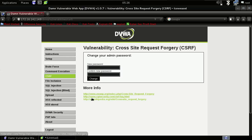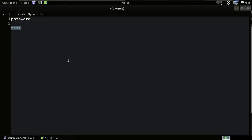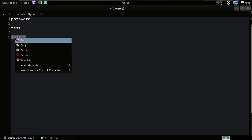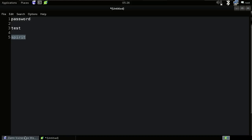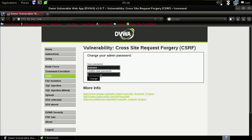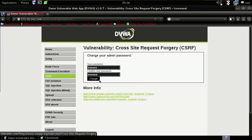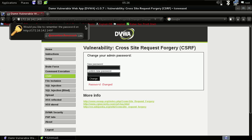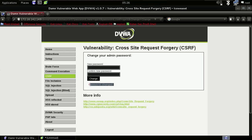Let me again change the password — this time to 'spirit'. Copy and paste it in both fields, then change it again. As you can see, we have again changed the password and got the confirmation message.